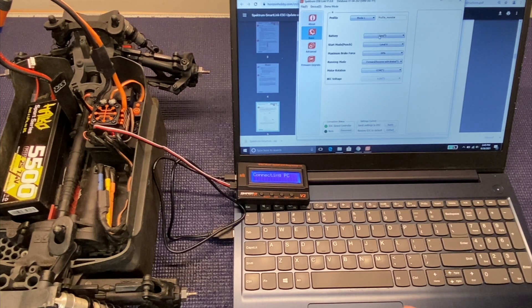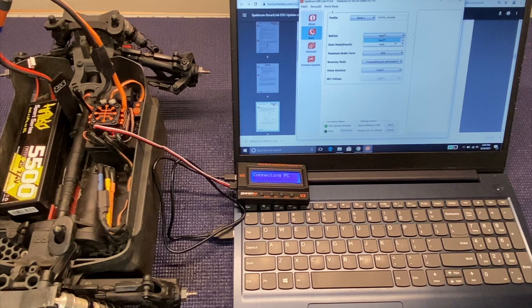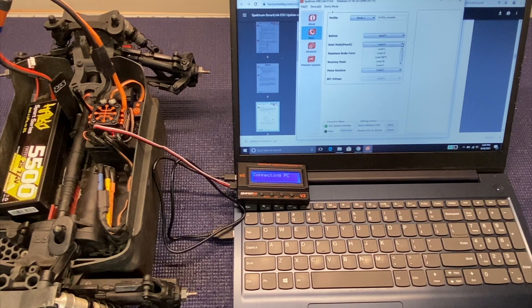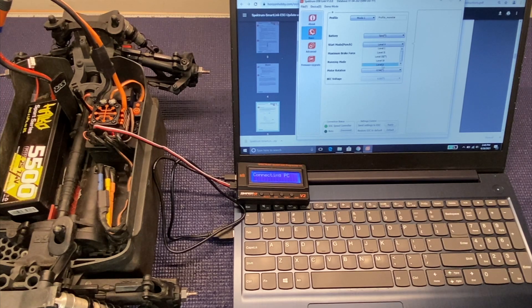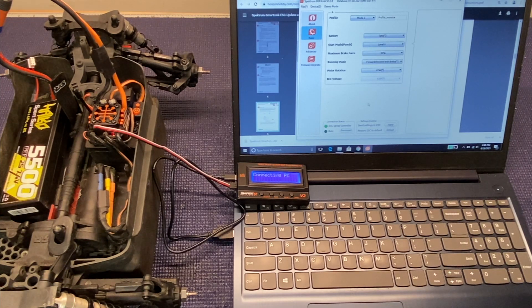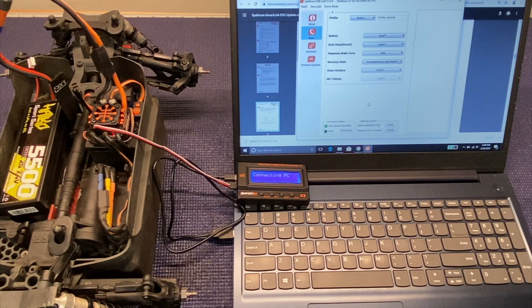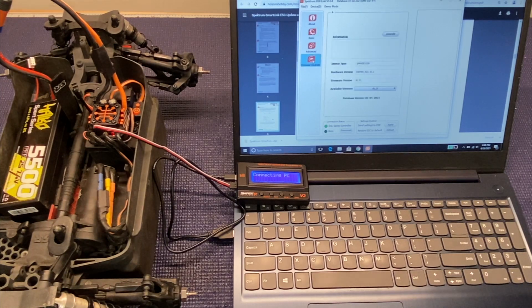And there's a bunch of different options by default. We'll take a look at them real quick here. It's got battery, start mode, brake force, running mode, motor rotation, BEC voltage. Well you will see that the BEC voltage has been grayed out. So with the old firmware it's non-adjustable.